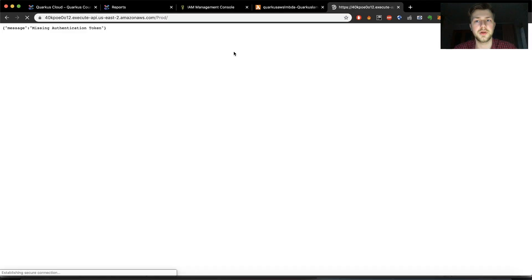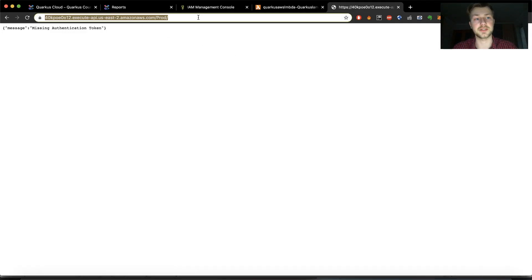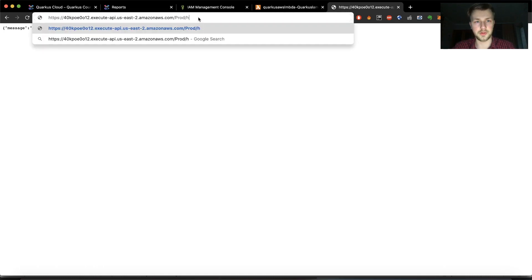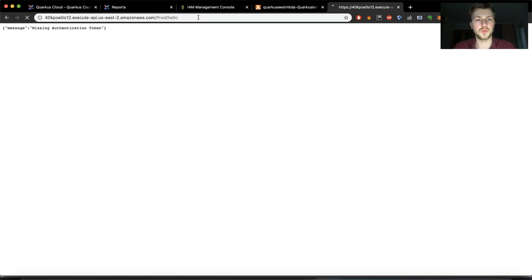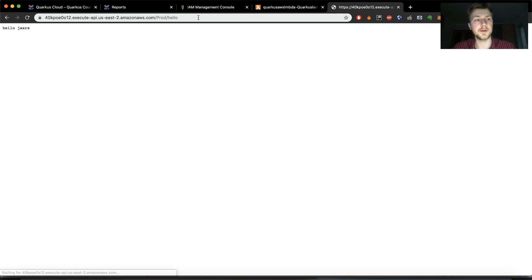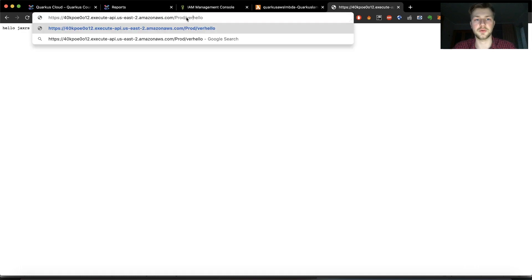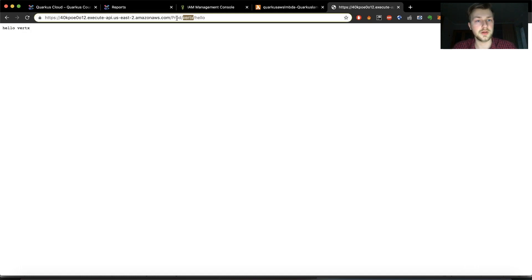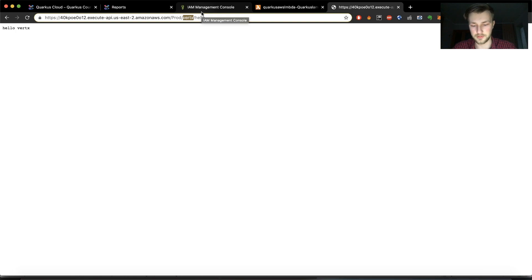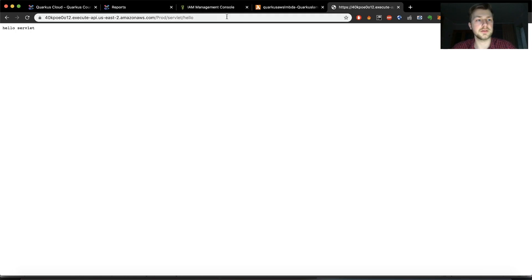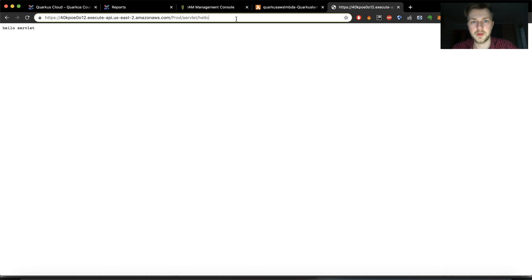Taking that into mind, we can try to use this URL. So I'll open it up and you'll see that we have a missing authentication token. In order to fix that we can call the /hello and you should get hello JAX-RS, which is exactly what we expected. You can call Vert.x hello and in the Undertow I think servlet, right? Yeah and servlet is also working as expected.